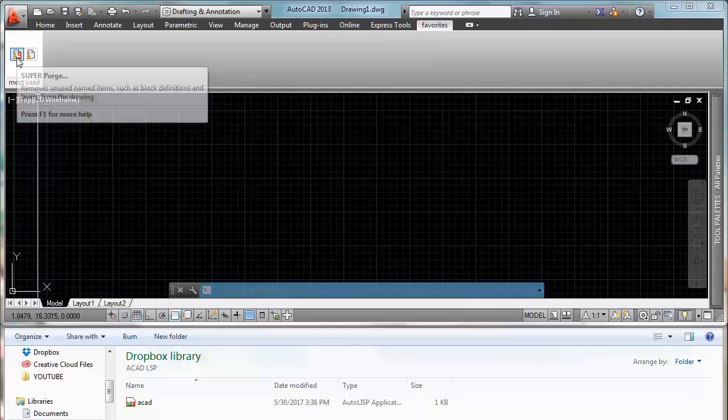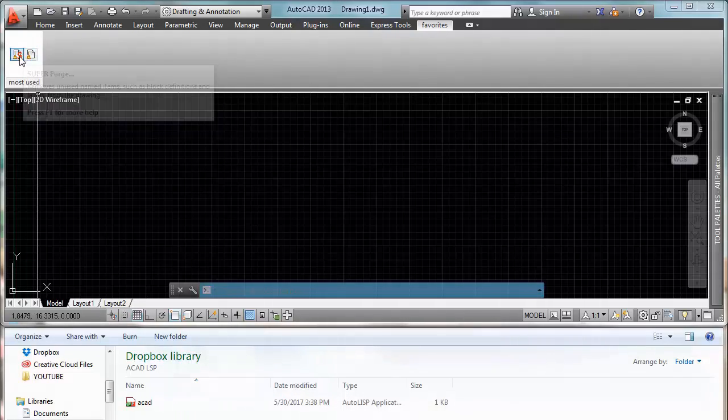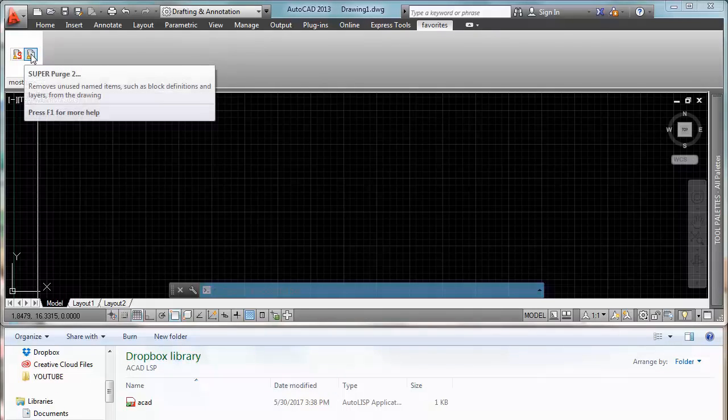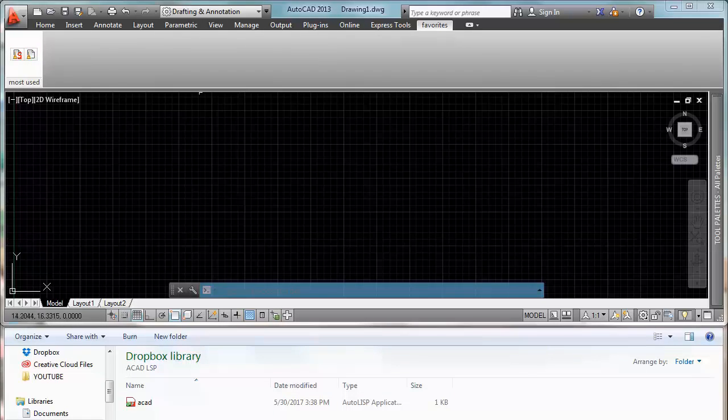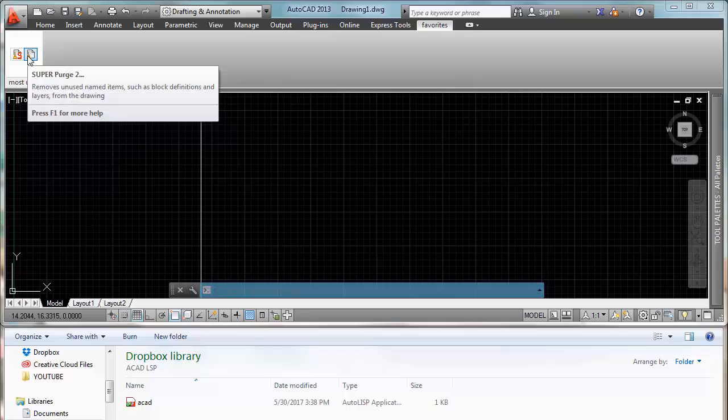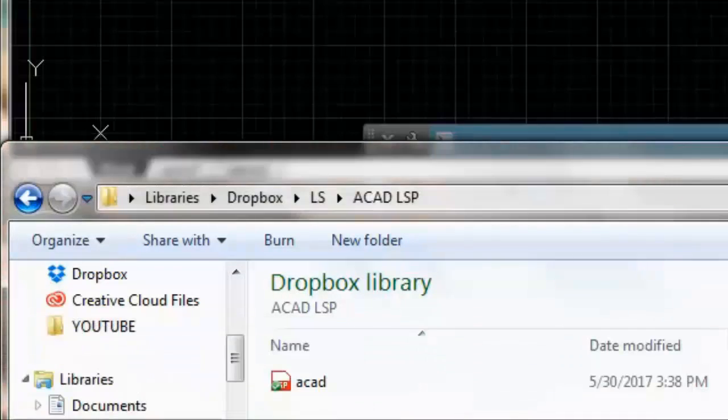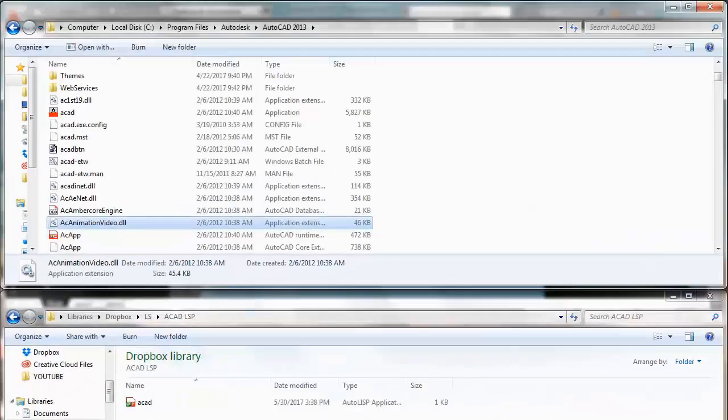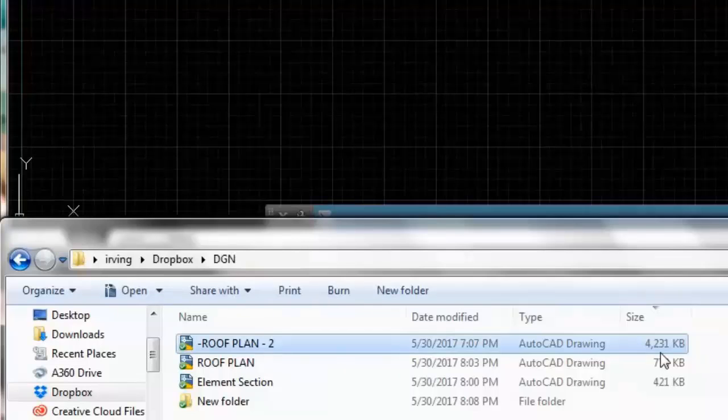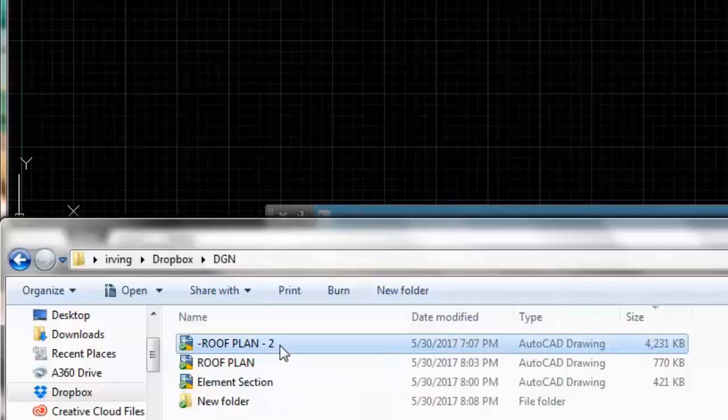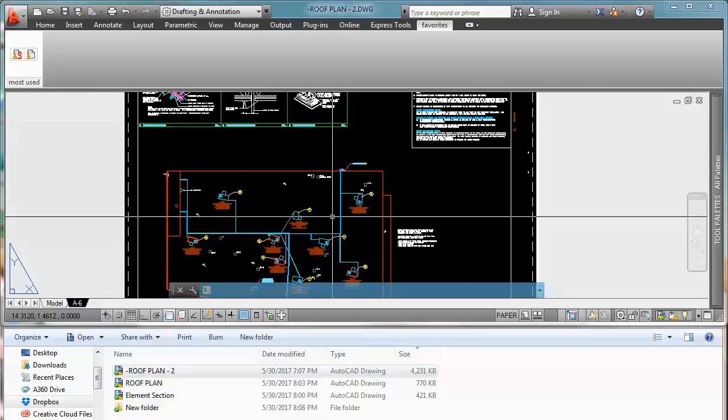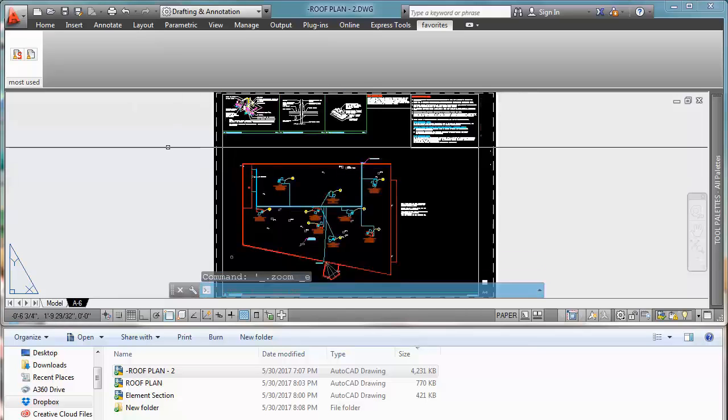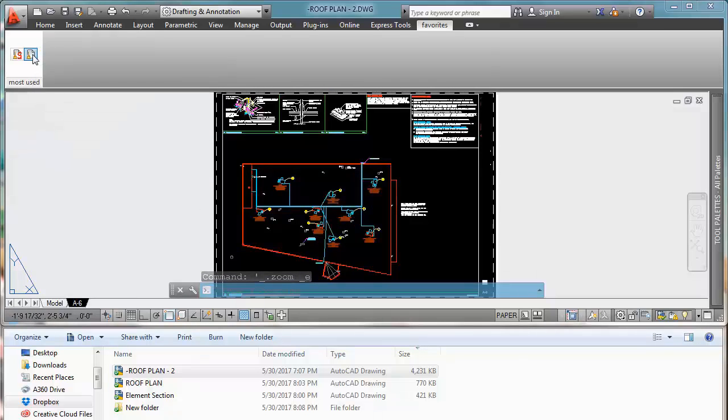So now just to add the S letter you can check my other tutorials on how to do that. It's really easy. It will show you step by step how to do this. So just to test our new super purge 2 right, I'm gonna use another drawing. In this case I'm gonna use this one, roof plant 2. As you can see it's a really really huge drawing. Ok. So.